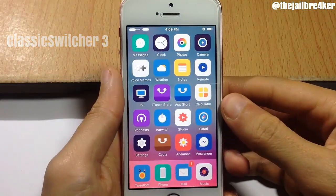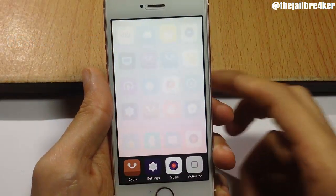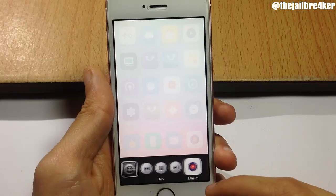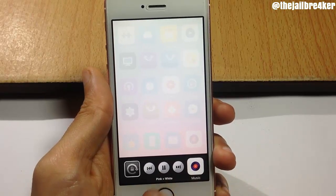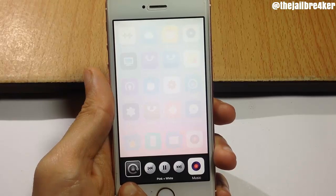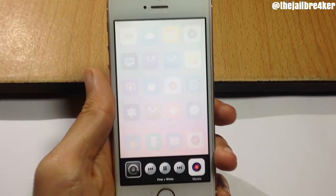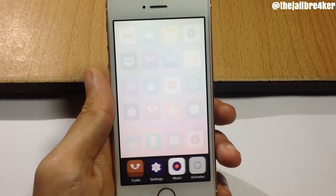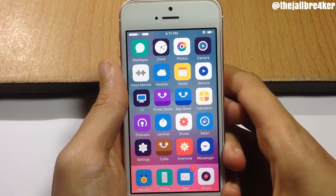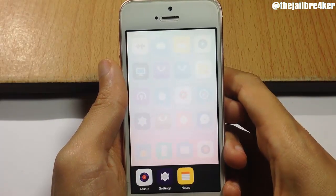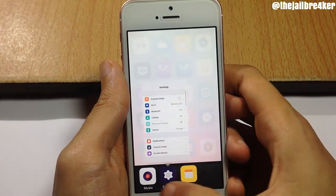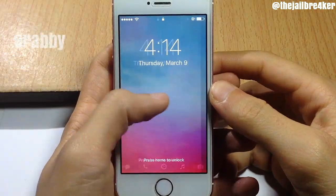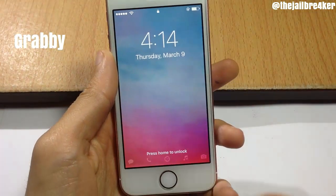Classic Switcher 3 brings back the old iOS app switcher in iOS 10. If I double tap on the home button, you can see the old app switcher — you can see the icons and scroll through them. You also get media controls to play and pause a song, and an option to activate rotation lock. You can go straight to the music app by tapping the app icon, and you can kill background apps by swiping down on them. Swiping up shows a preview of the application.